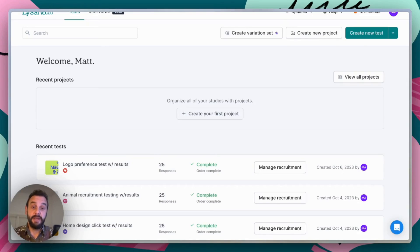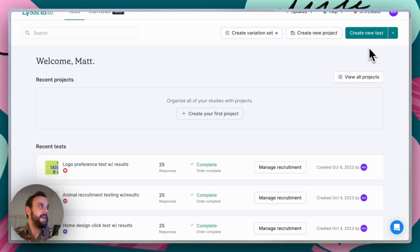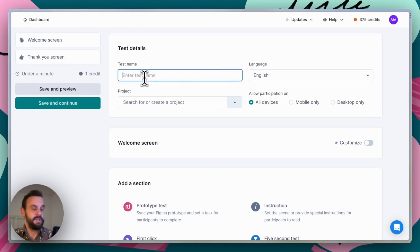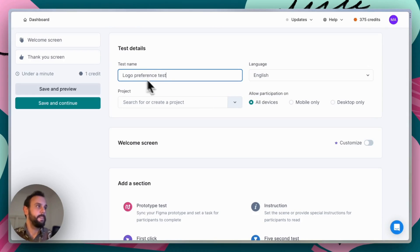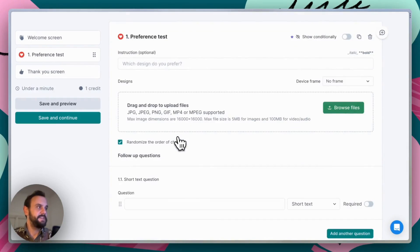Now that we know a little bit about what preference tests are, let's jump into Lyssna and I'll show you how to set them up. Here we have the Lyssna dashboard and I'm going to go ahead and create a new test. The first thing we want to do is set our test name — here it's going to be 'logo preference test' — and then scroll down to our sections and select preference test.